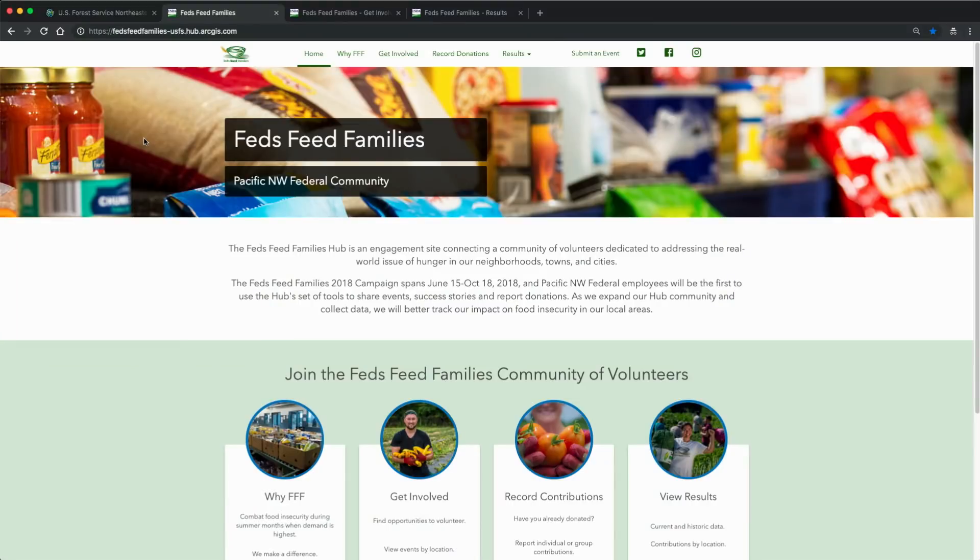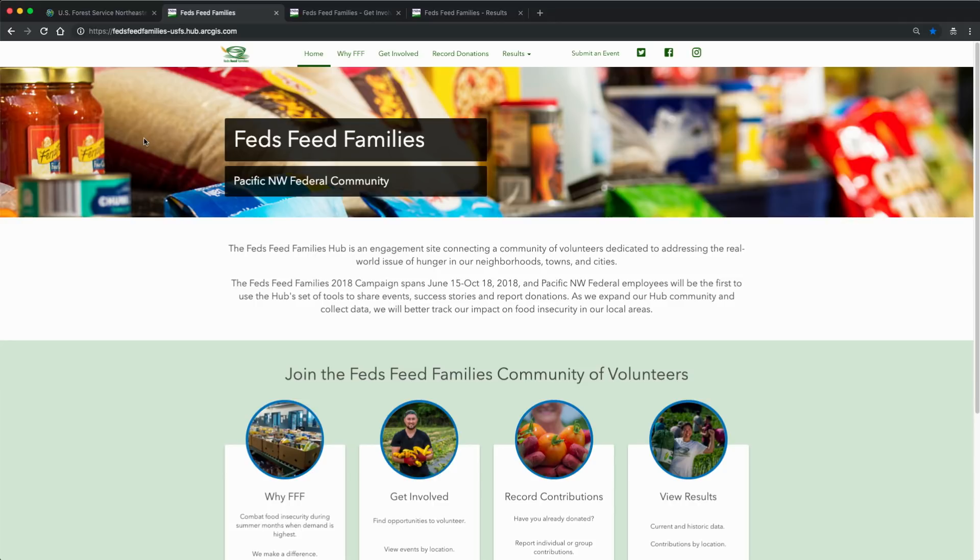The US Forest Service has created a focus website in support of the Feds Feed Families federal campaign. This annual campaign encourages federal employees to get involved within their communities in the fight against hunger. This website has its own branding, its own design, and its own data.